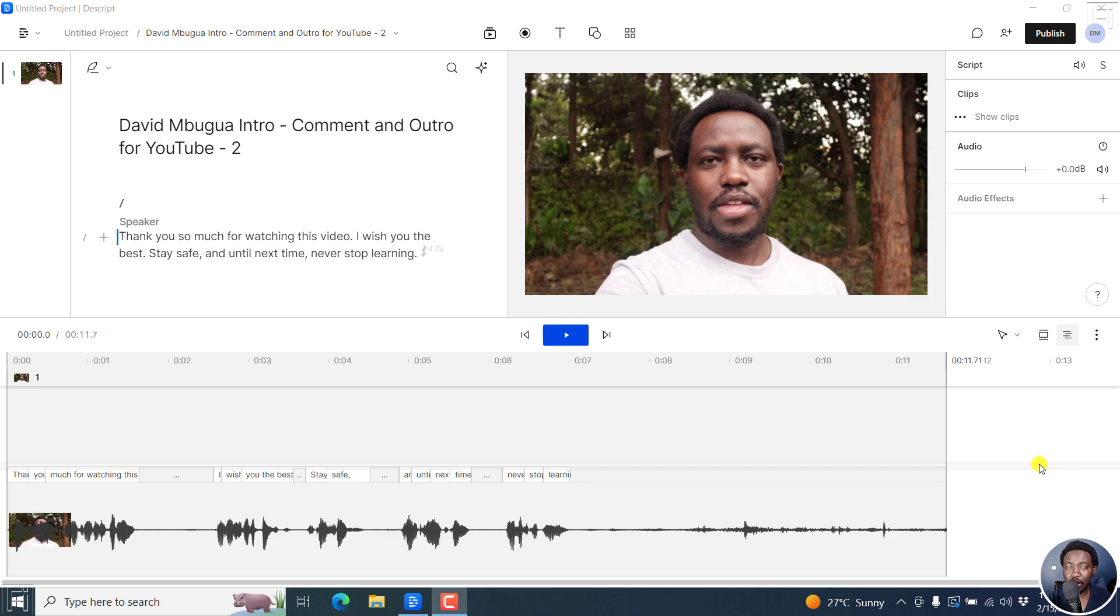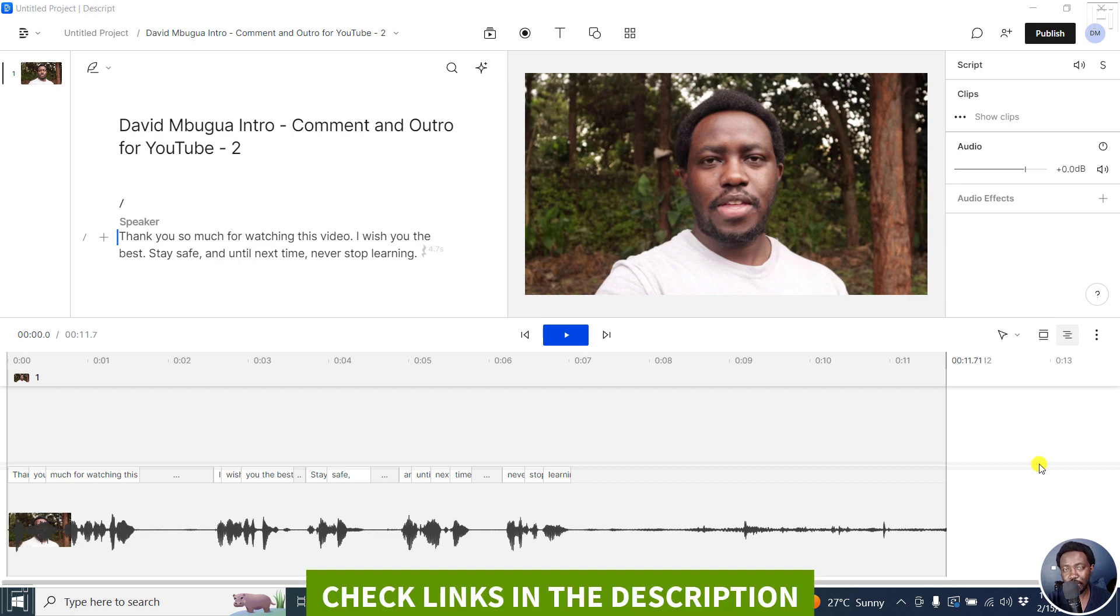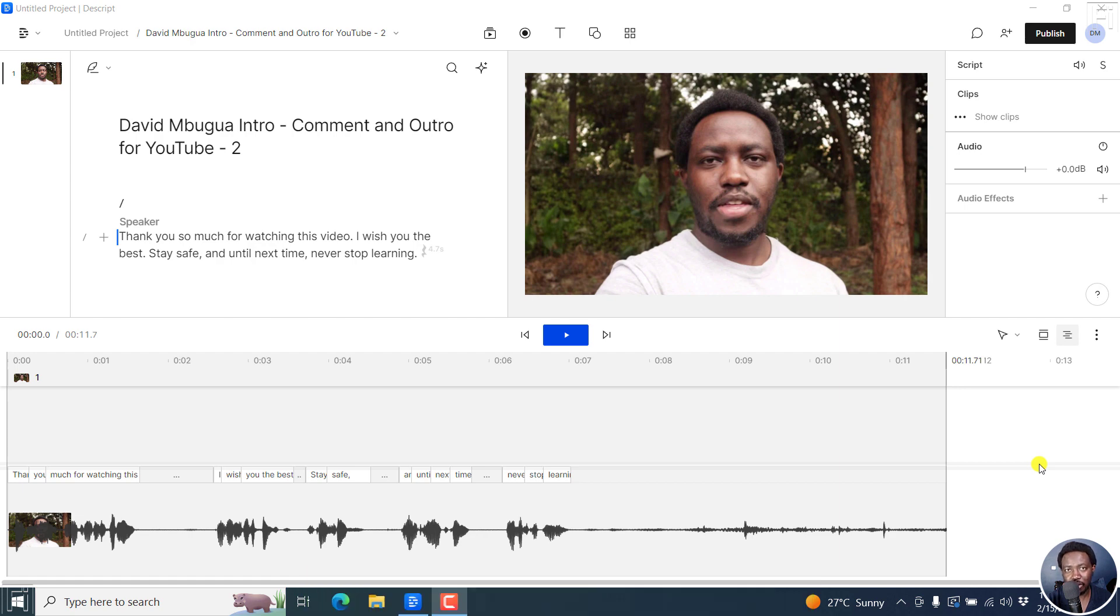In this video, I'll show you how to retranscribe your audio or video in Descript's storyboard. Welcome to this video. My name is David and I hope you're well wherever you are around the world.